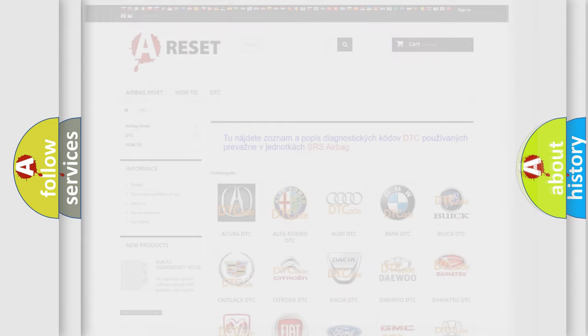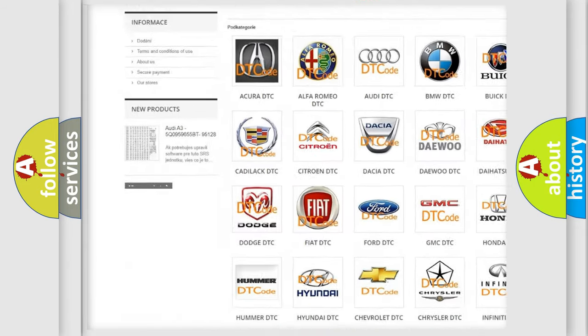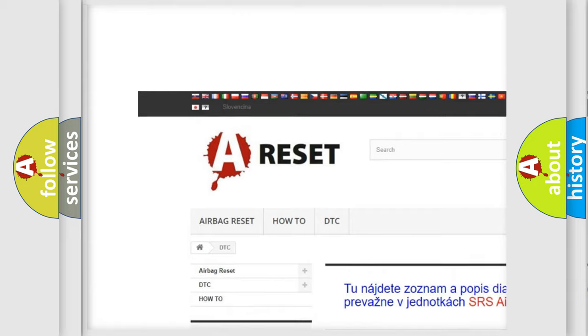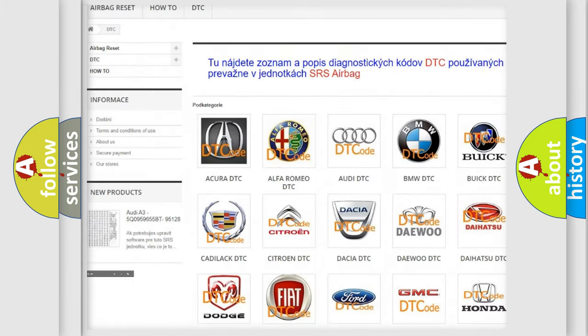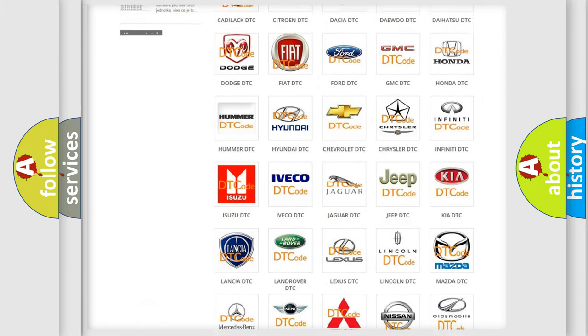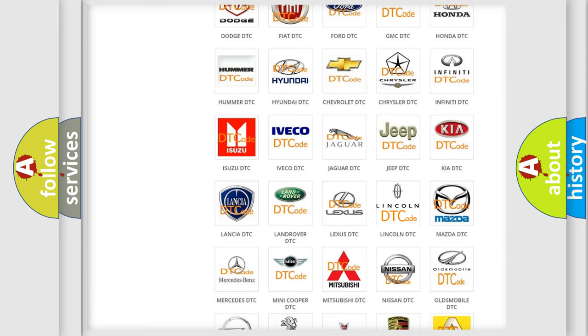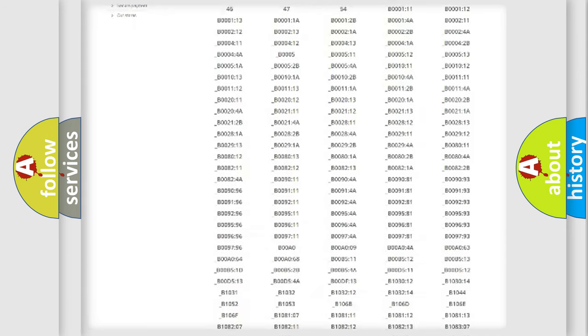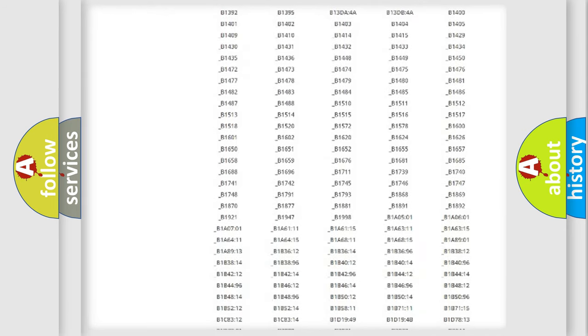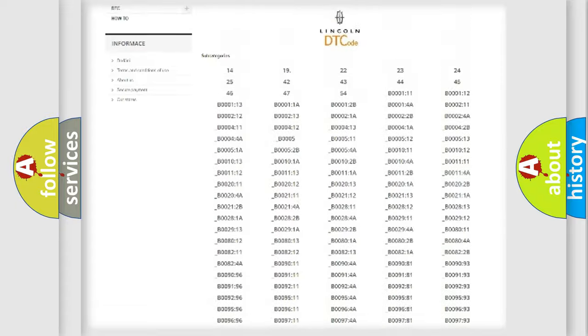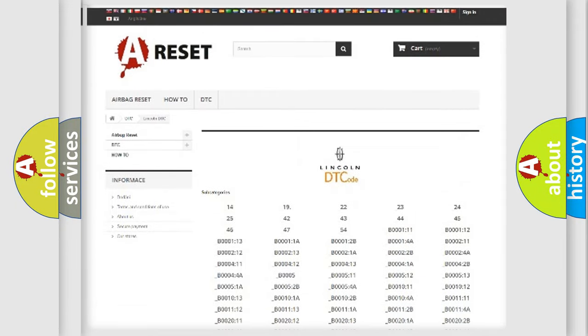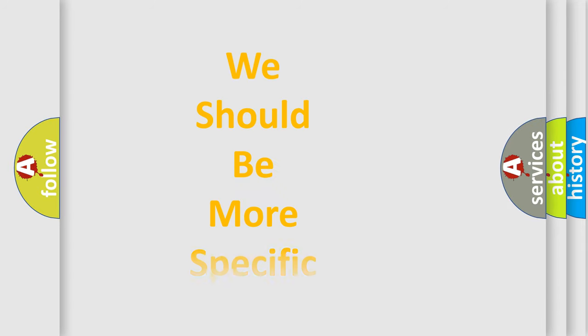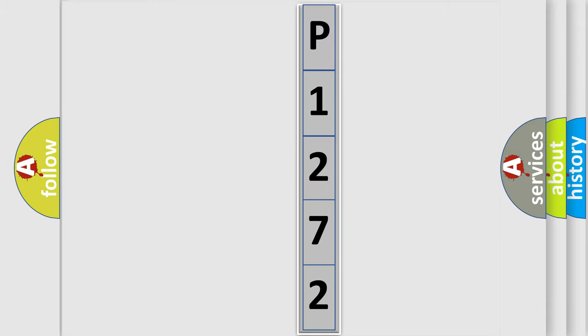Our website airbagreset.sk produces useful videos for you. You do not have to go through the OBD2 protocol anymore to know how to troubleshoot any car breakdown. You will find all the diagnostic codes that can be diagnosed in Lincoln vehicles, and many other useful things. The following demonstration will help you look into the world of software for car control units.